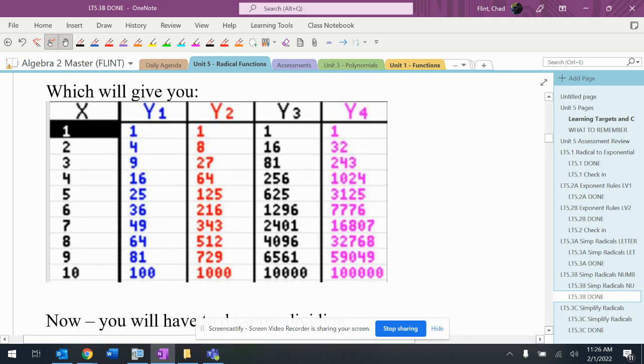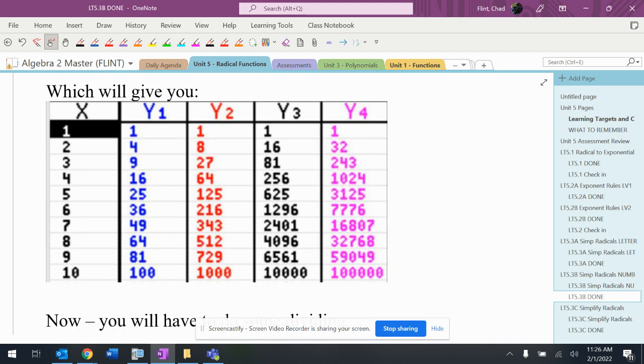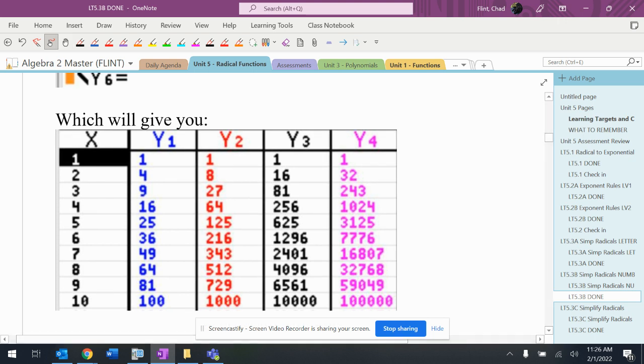What that'll do is give you this list if you bring it up in your calculator. I would probably, if I was doing this, put x², x³, x⁴, and x⁵ on top of them.